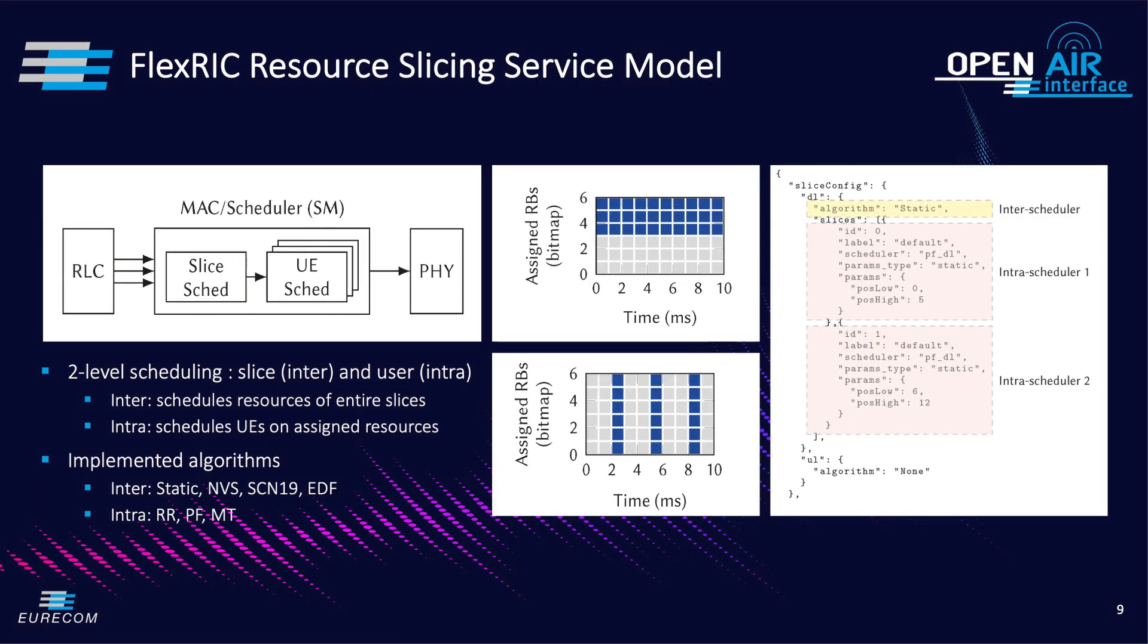And intra which schedules UE on a slice specific resources. This means that each slice has its own intra-scheduler and can customize it. An example of inter-slice scheduler is shown in the slide in blue with different assigned RBs either on the time domain or in the frequency domain.